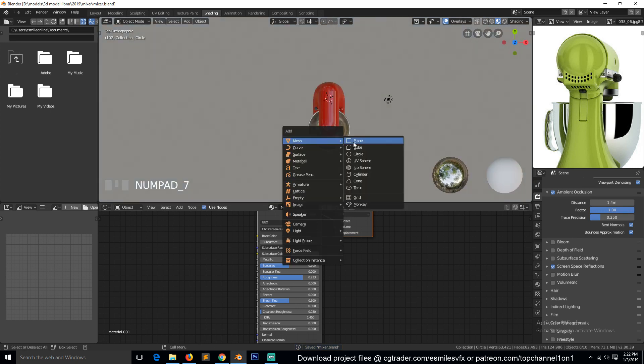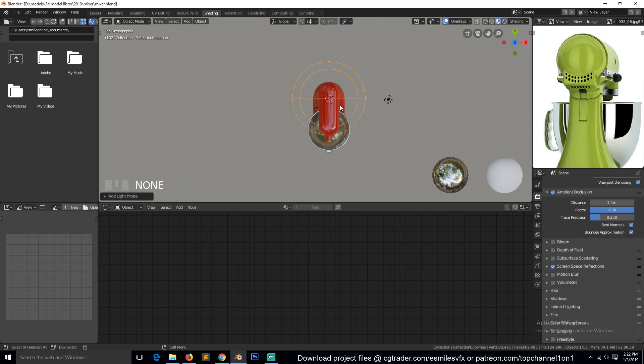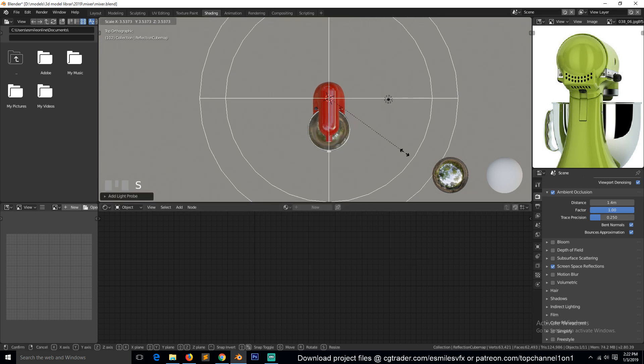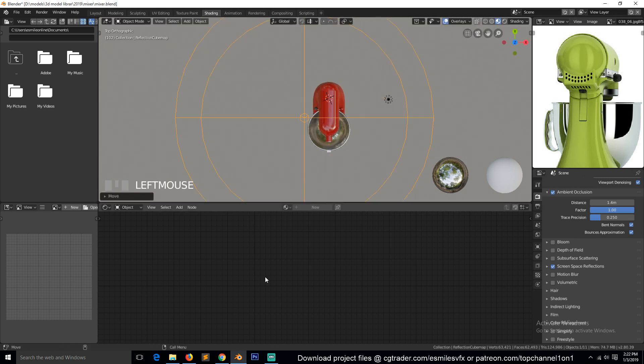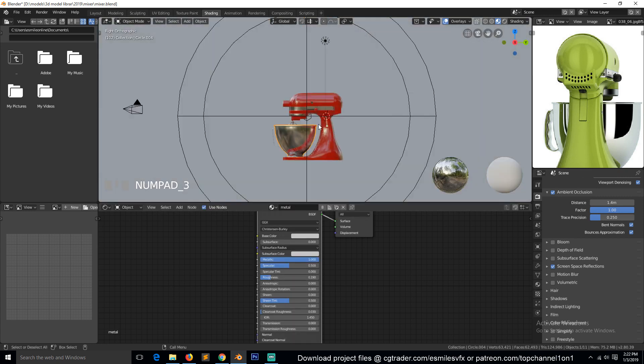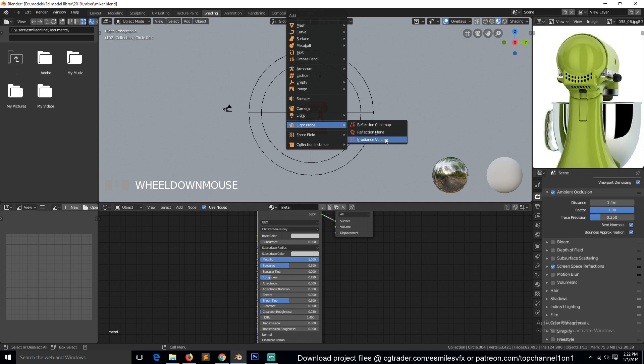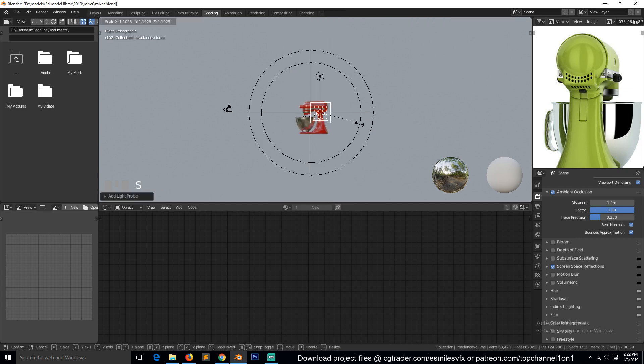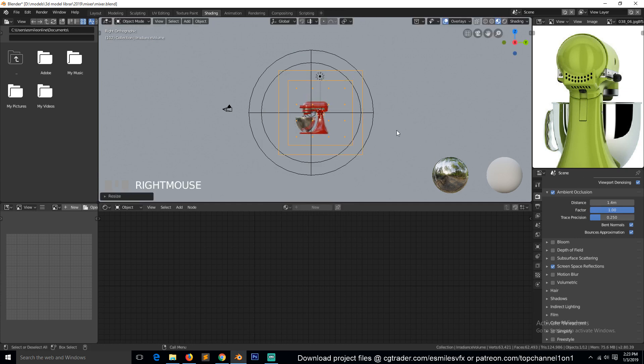So we can add in the reflection cube like this to capture our reflections, and then the radiance volume for indirect lighting.